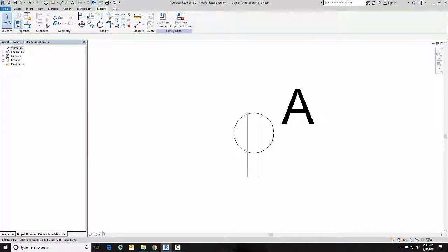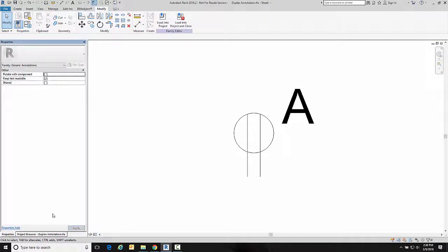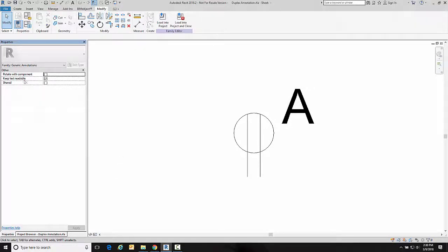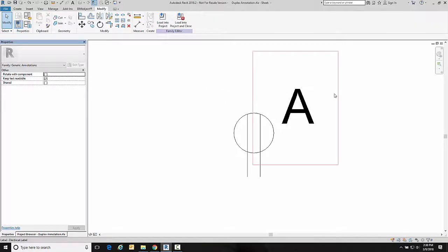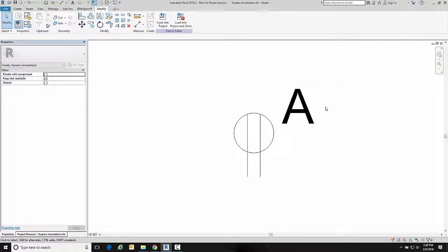And back here in properties this is what made it right-hand readable. So like I said, we have a video on that one.